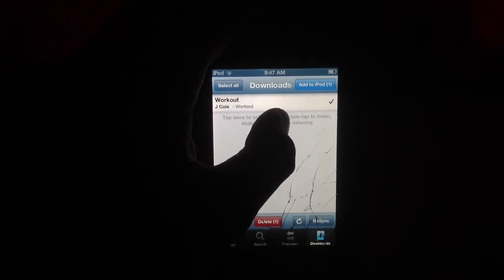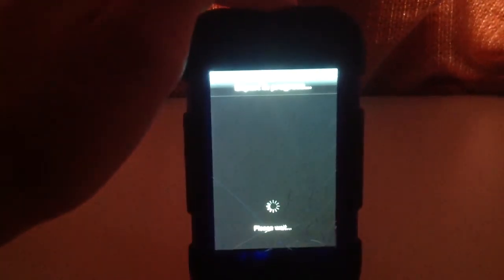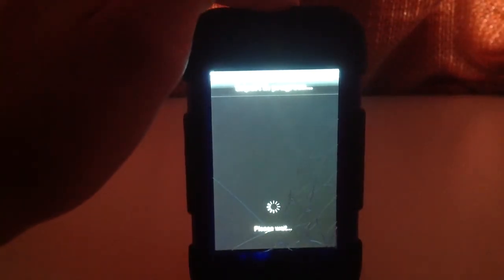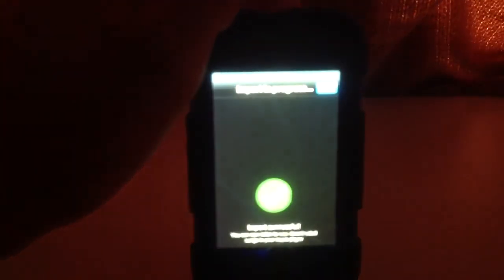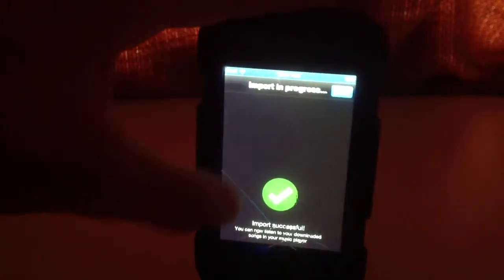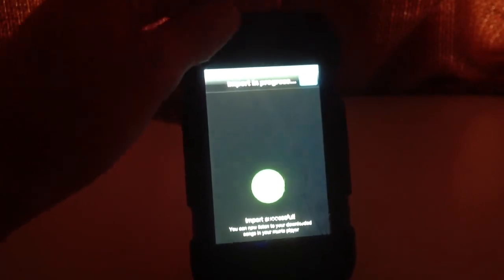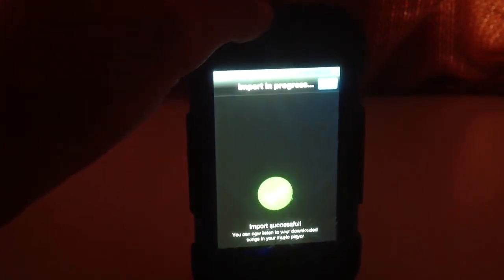Once you've got the song, check the songs you want. Maybe you have multiple. You're going to click add to iPod — it's going to load really quick. So import in progress... import successful down there. You can now listen to your downloaded songs in your music player. Done.